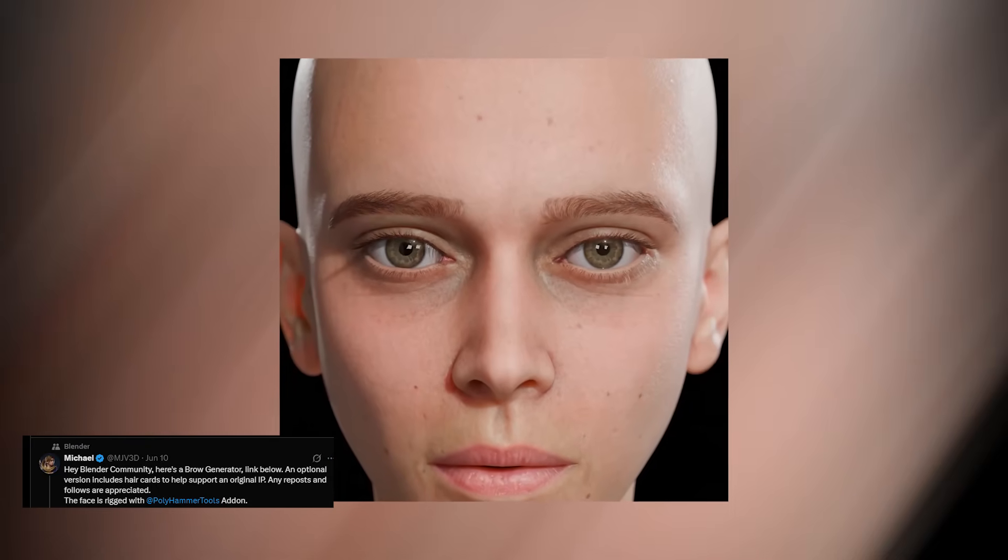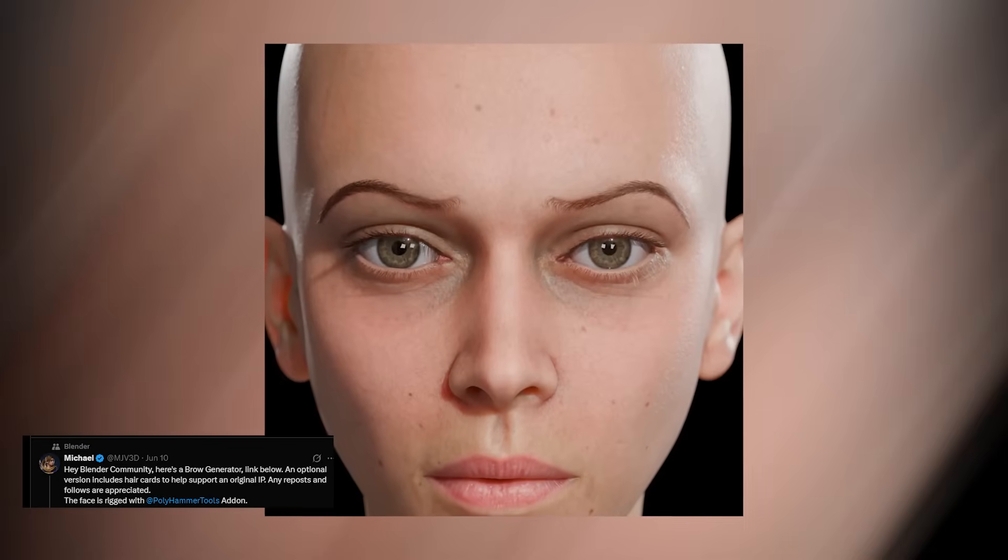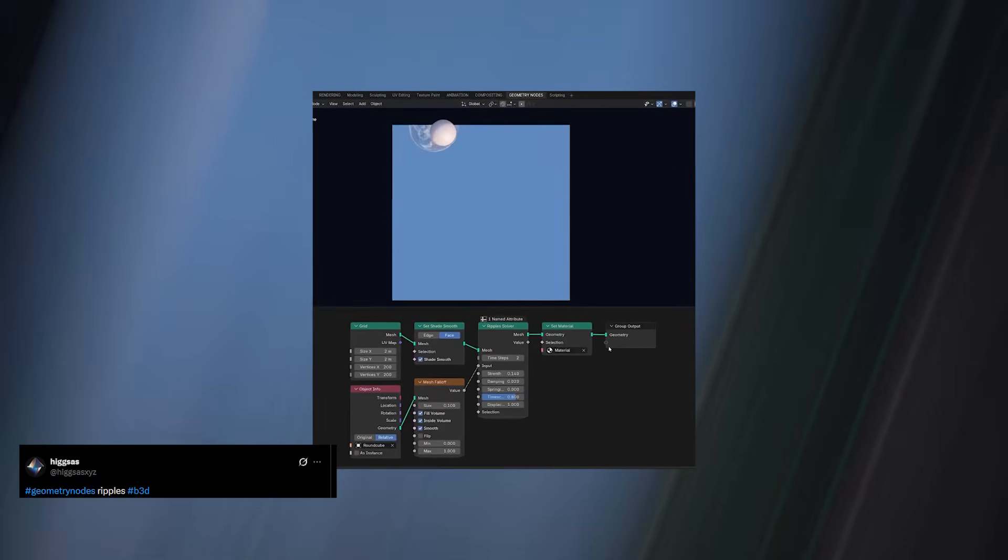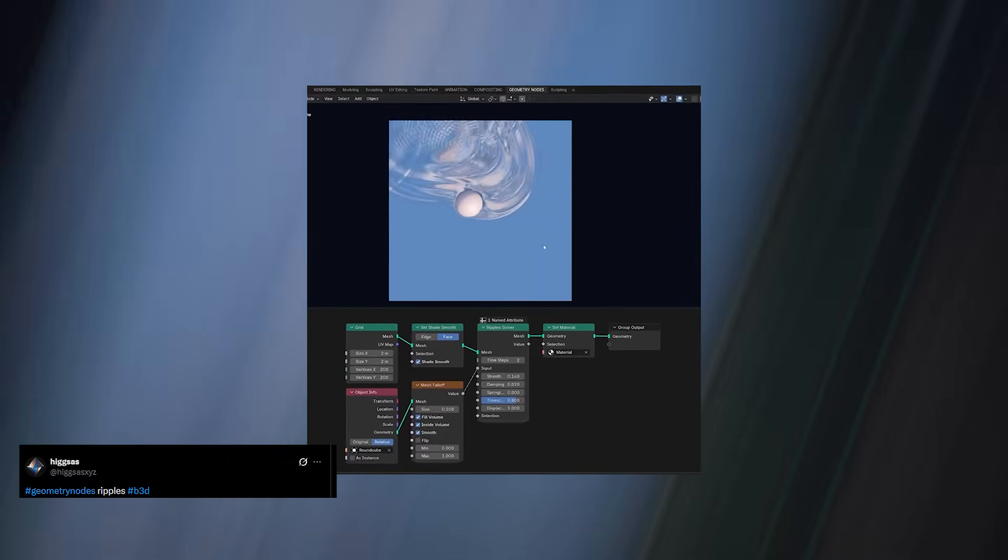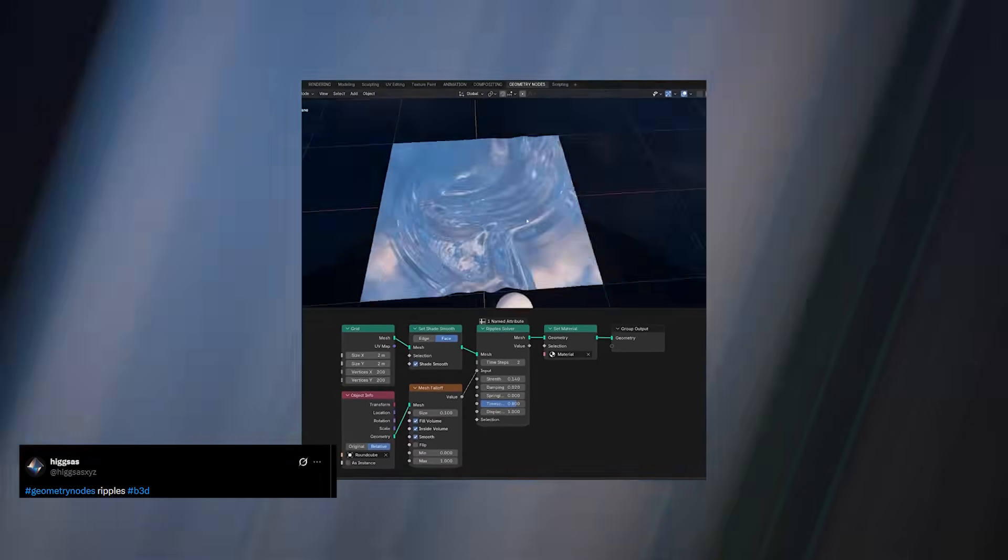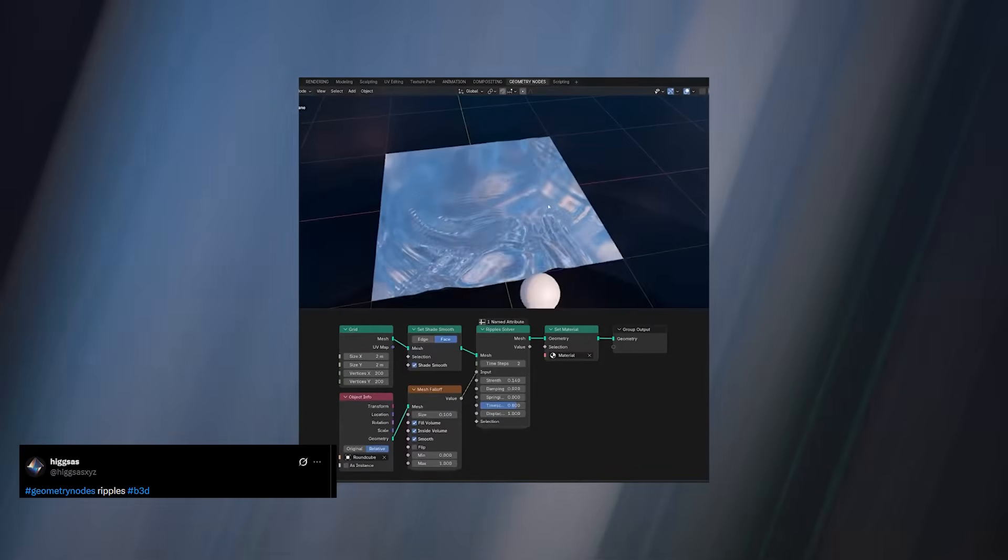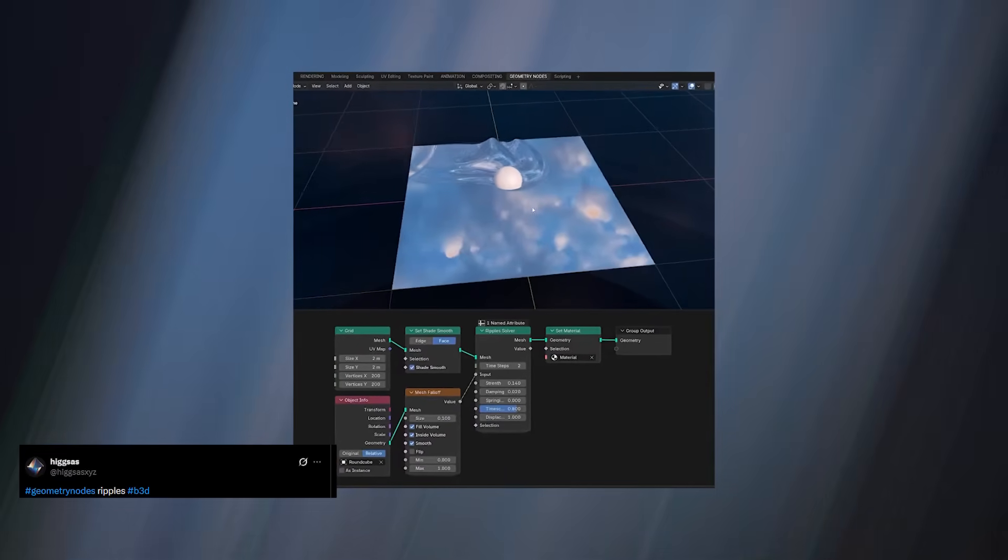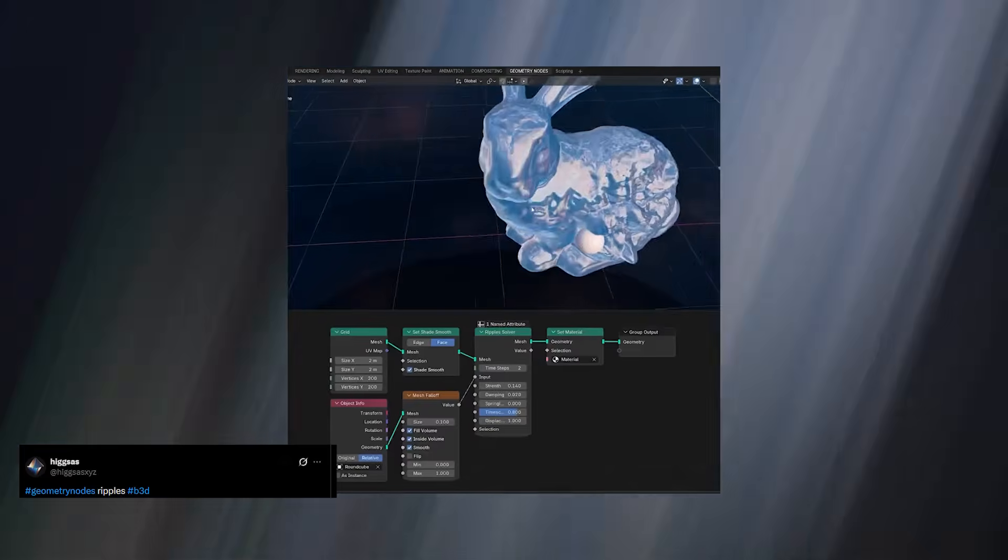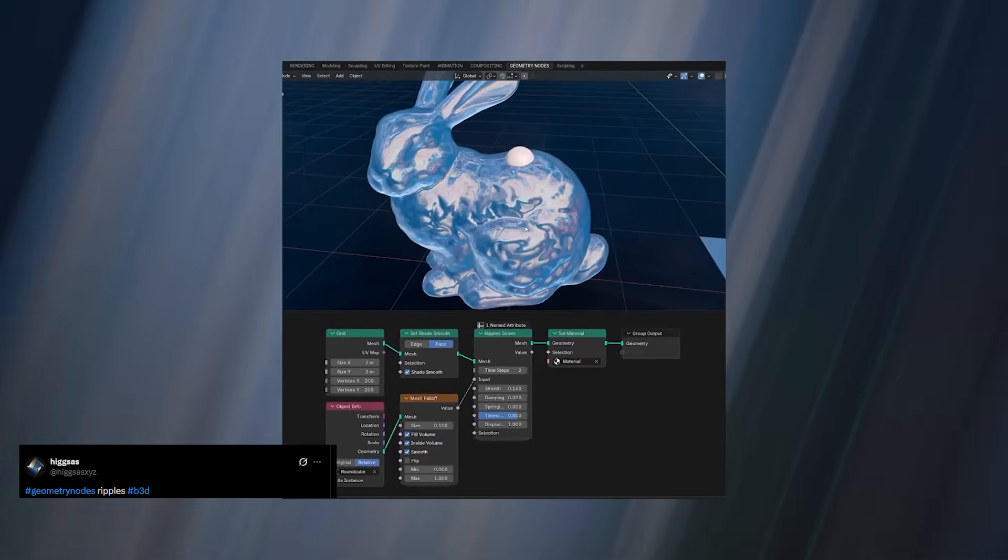It's a perfect example of how Geo Nodes is starting to blend into character workflows, offering new levels of control that were previously hard to achieve without custom rigs or scripts. You can already create ripple simulations using Blender's dynamic paint system, but there's always room to push effects further.